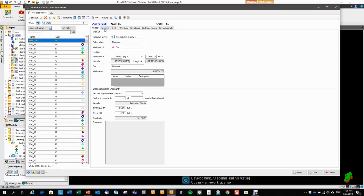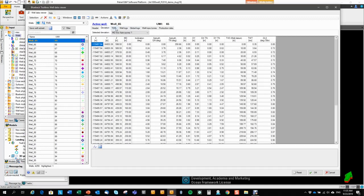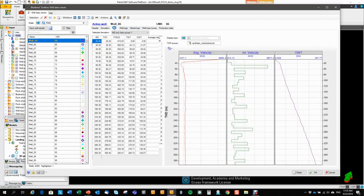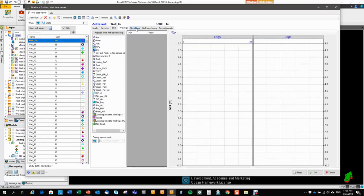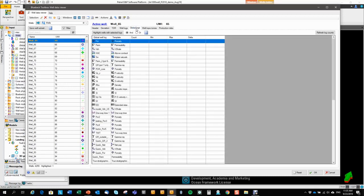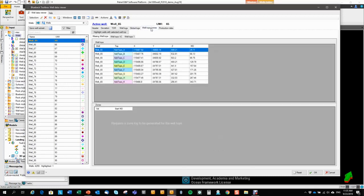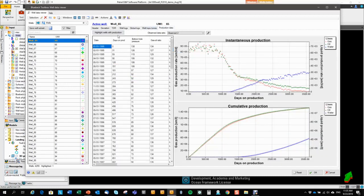Here you see the different data tabs. So we have the header tab, deviation tab, time-depth relationship tab, well logs tab, global logs tab, well tops tab, and production data tab.